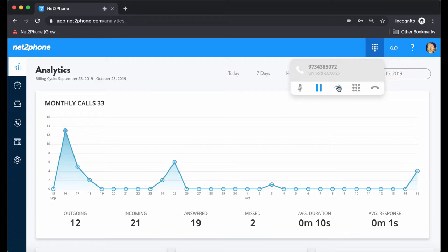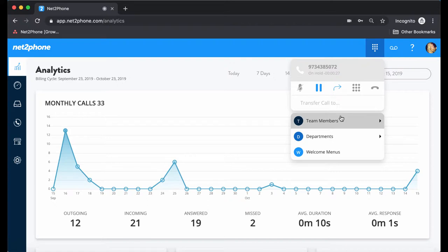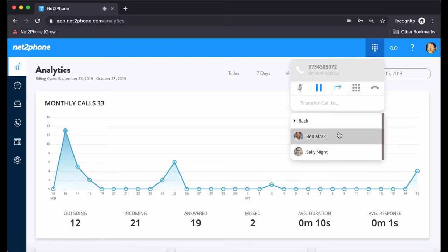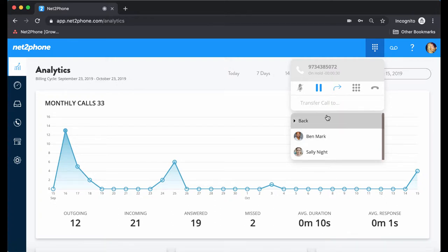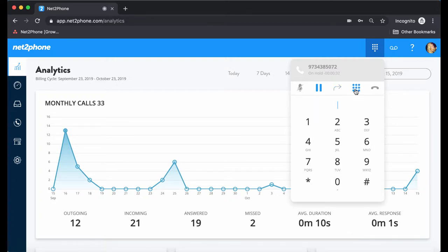We also have the option to transfer to another team member, department, or welcome menu. So if we clicked on Benmark, the call would be transferred to Benmark and then disconnected on your end. And then we have the dial pad where you can use to enter in prompts while on a call. And then of course we have the red phone icon to end the call.